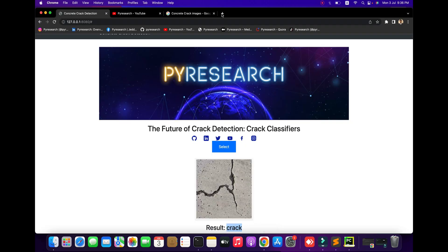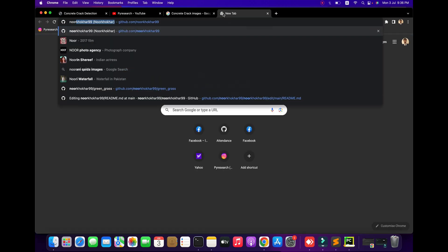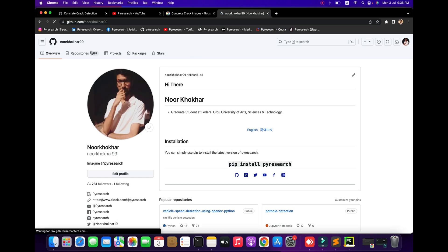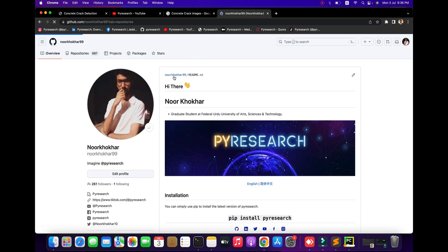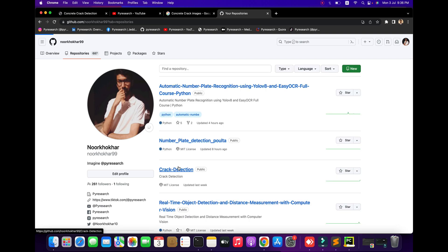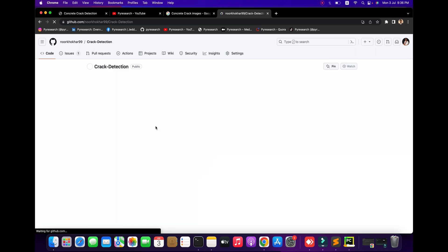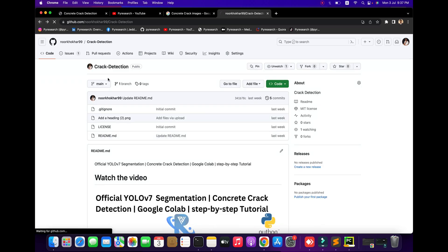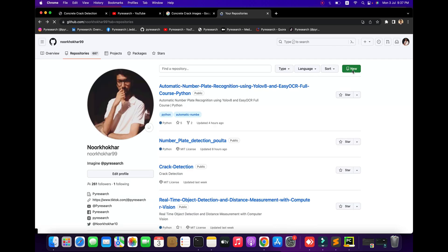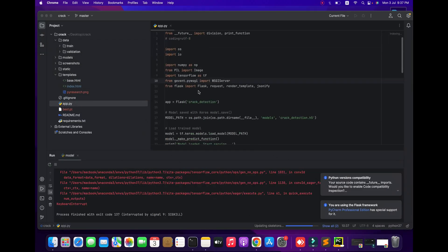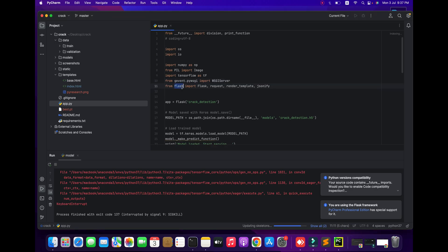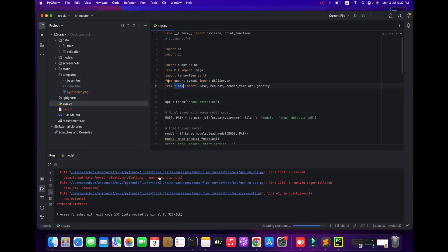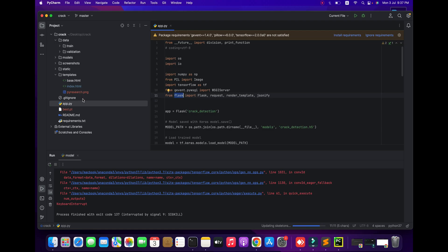This code will be available from my GitHub account. I am creating one simple project for crack and non-crack detection. You can get this repository from there. The project is purely working on machine learning, deep learning, with TensorFlow and the Flask API. We are giving the interface through Flask.